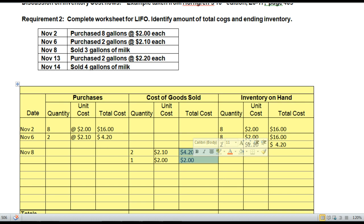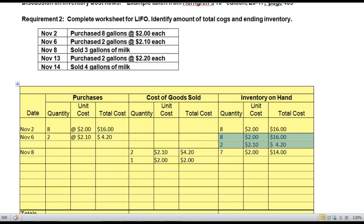Let's see what we show in ending inventory. We had 8 units and 2 units at varying prices. We depleted the 2-unit layer and sold 1 from the 8-unit layer at $2.00. After this first sale, we have 7 units left at the $2.00 price for a total ending inventory value of $14.00.